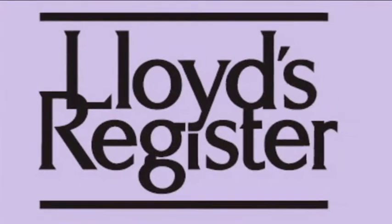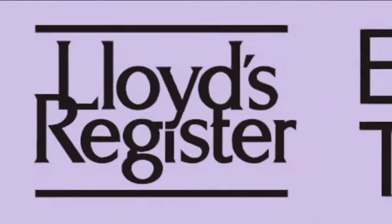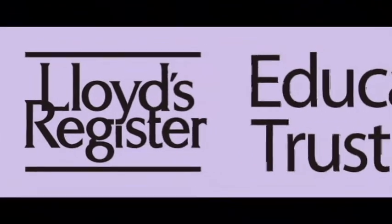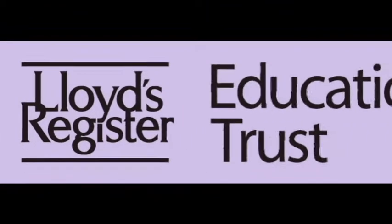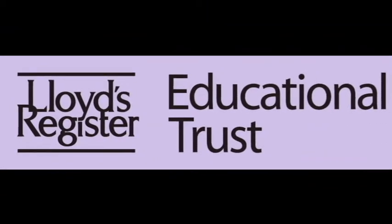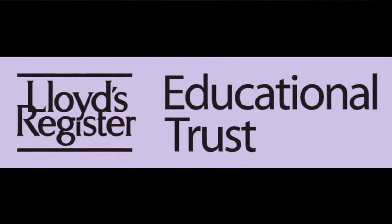Lloyds Register Educational Trust Research Unit was set up later in 2003 and the aim of this centre is to conduct research into human elements within the shipping industry.